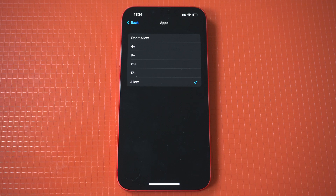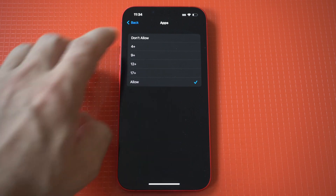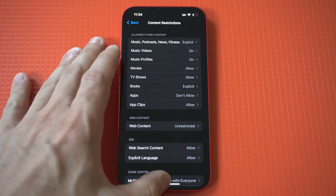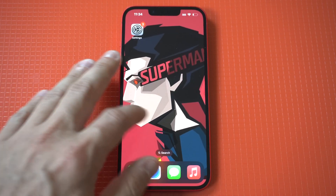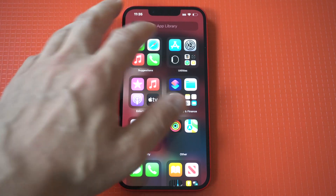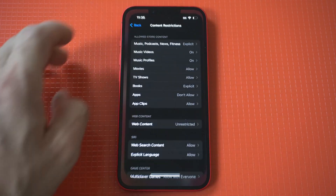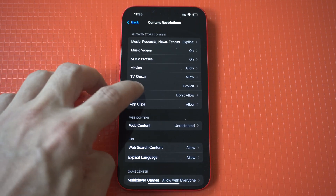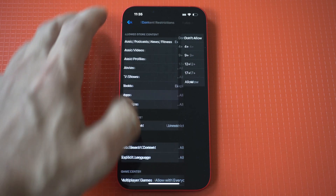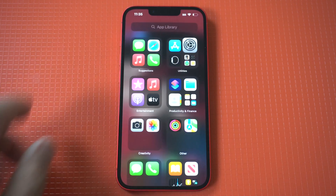You're then going to see an Apps option that has Allow and a list of age limits. Simply click Don't Allow, then go back to your home screen and boom, everything is hidden. Obviously, if you want to bring everything back, just go back into your Screen Time settings and click Allow.